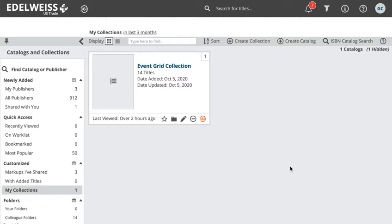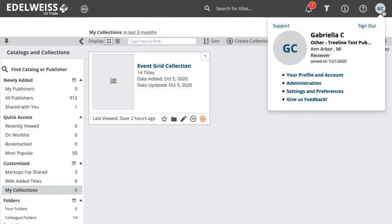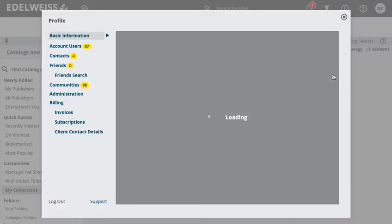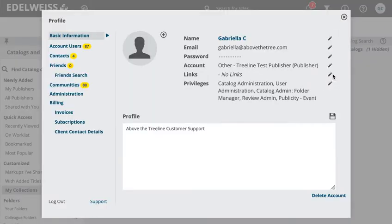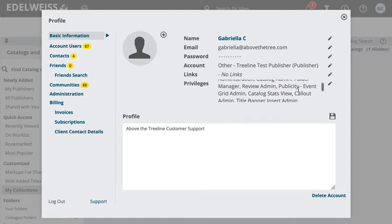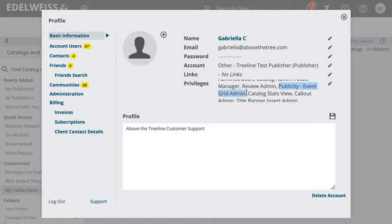The first thing we have to do is make sure that our account has the privileges that it needs to load an event grid. We check our privileges by going to our profile icon here and clicking into your profile and account. On the window that opens, we're looking for something called publicity event grid admin. If you don't see these privileges, just reach out to the user administrator of your account and they can get you set up.